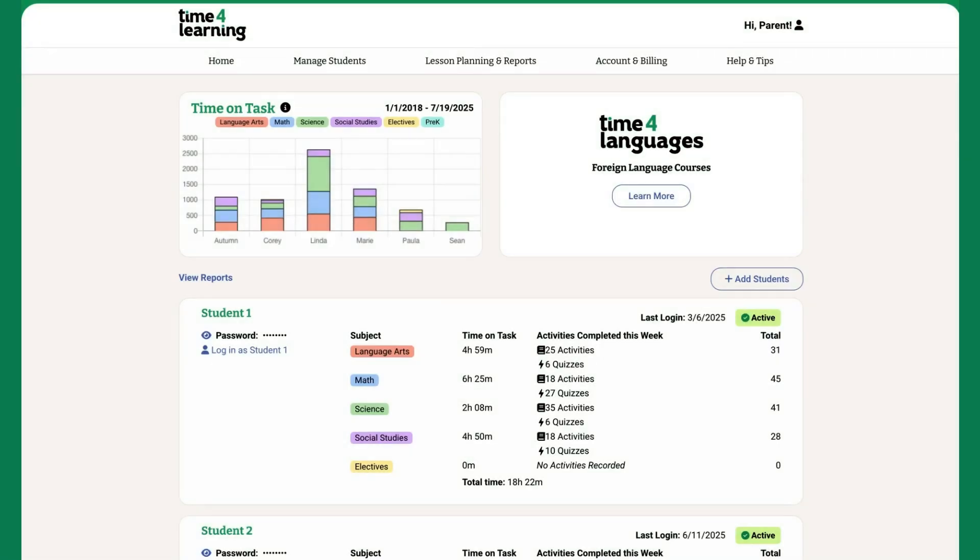After logging into the Parent Dashboard, all student profiles and progress are visible at a glance.